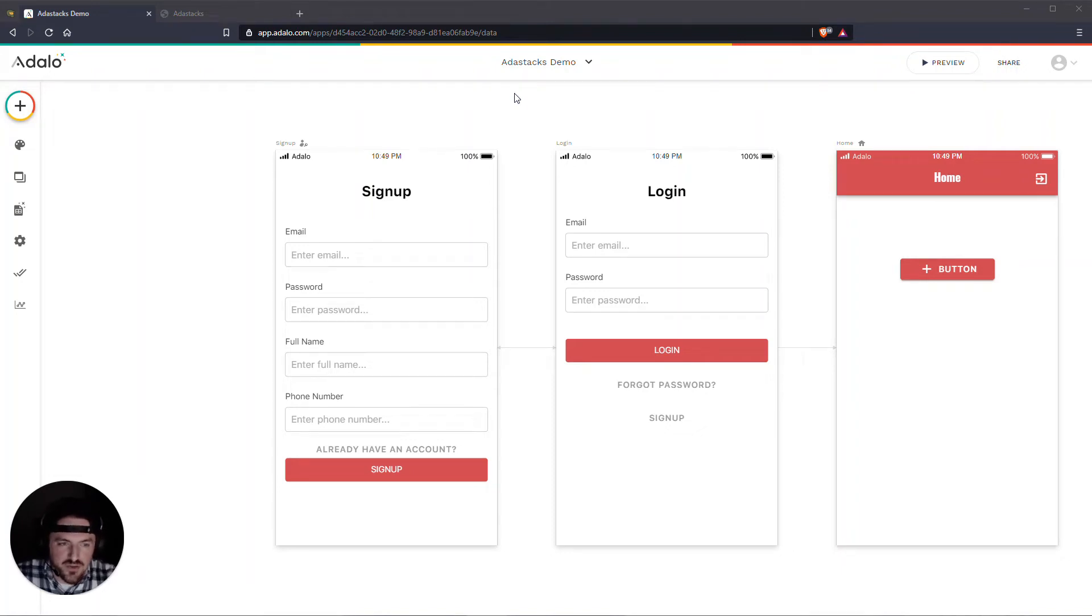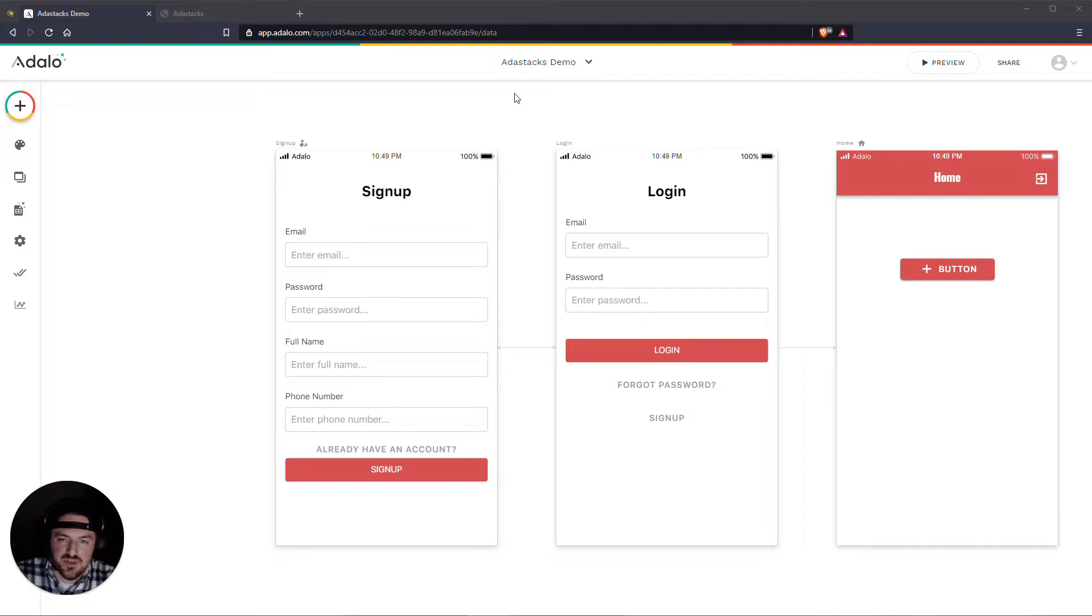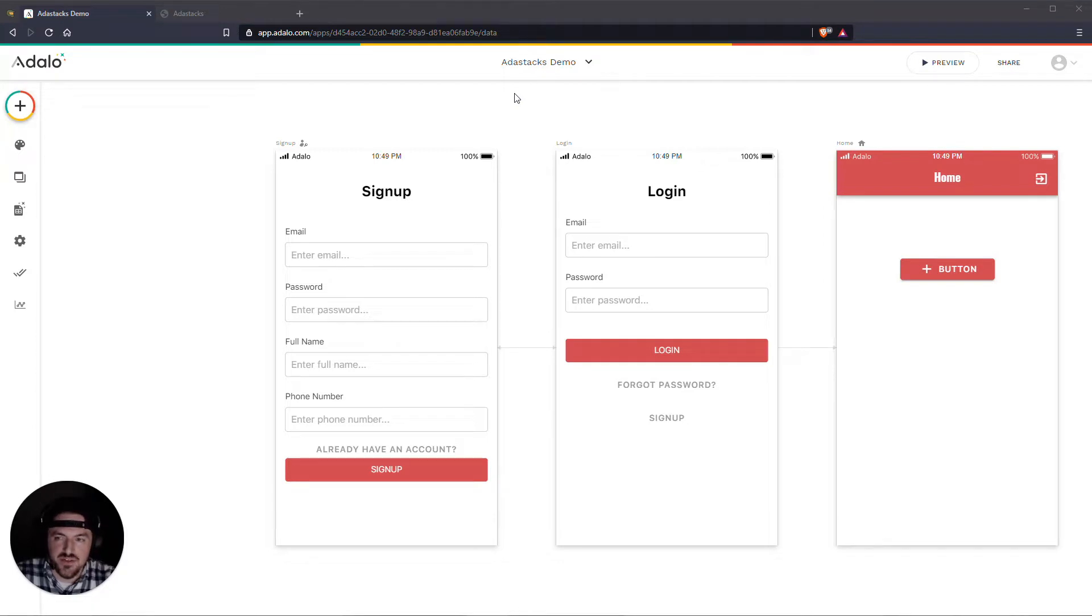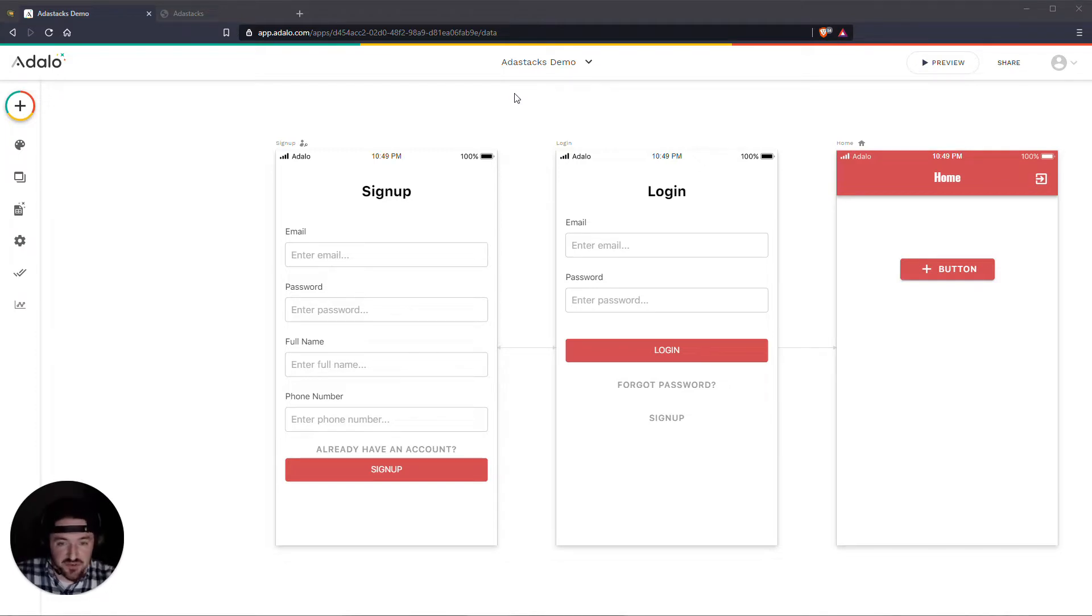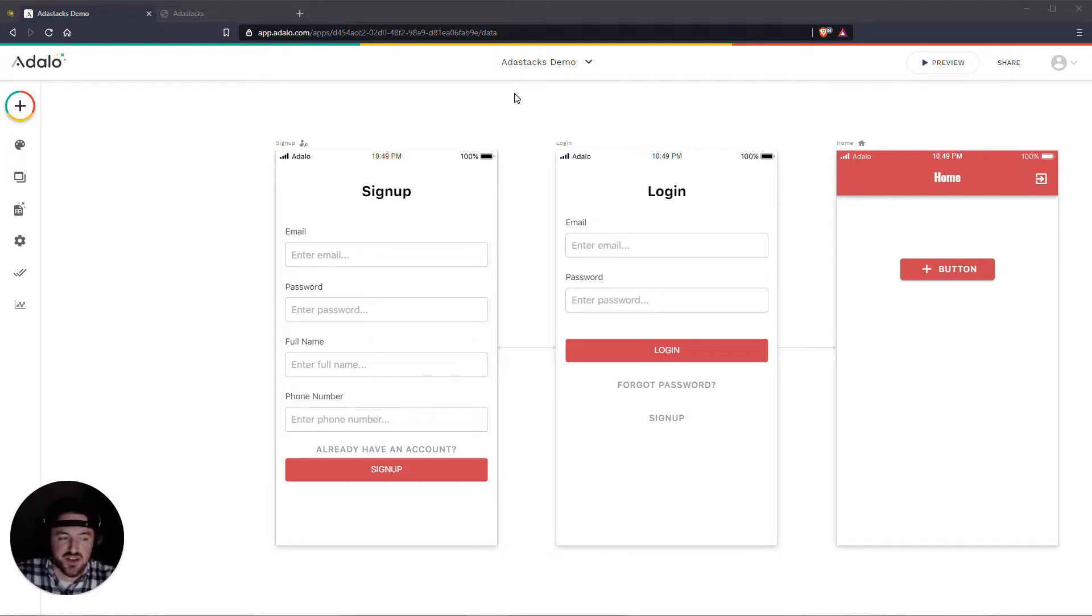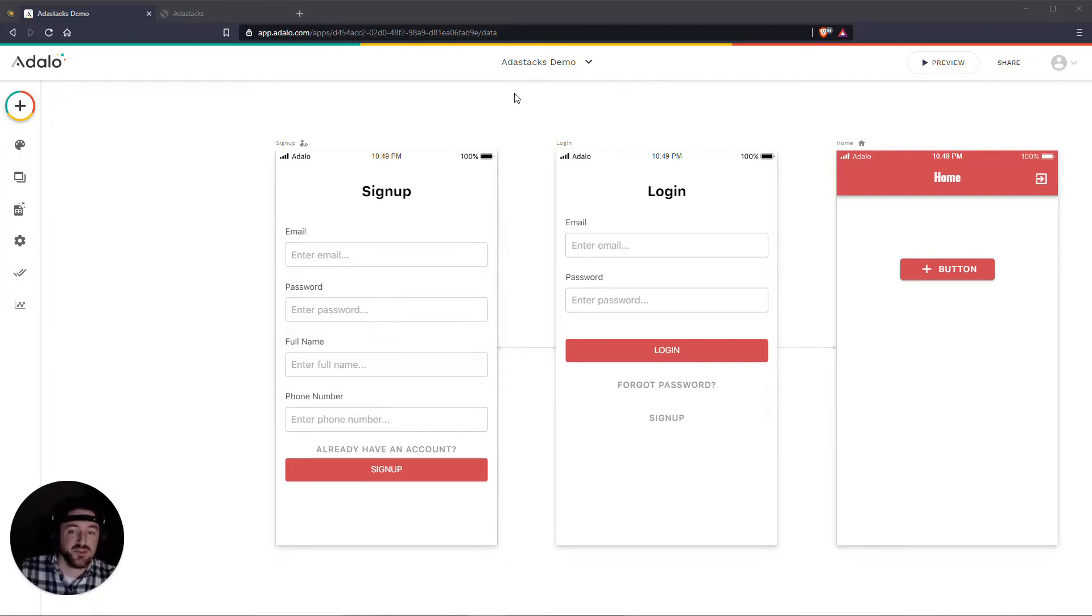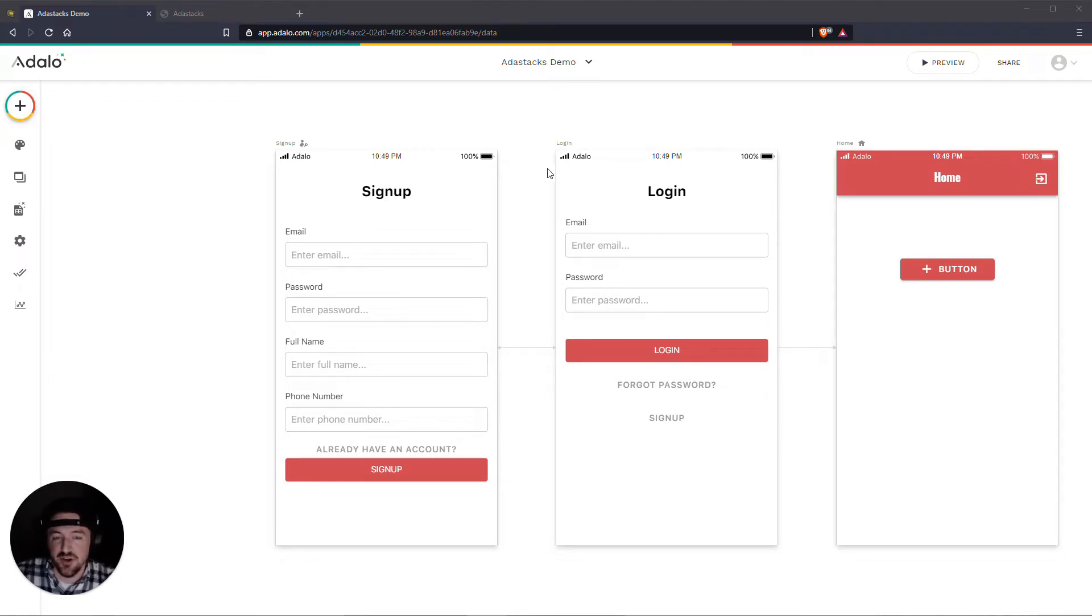Hey everybody, so this is how you can set up scheduled or delayed notifications in your Adalo app using AdaStacks. The typical approach here is to use something like Zapier to do this. Zapier is very expensive for doing this because I think you only get like 750 zap actions for like 30 bucks.